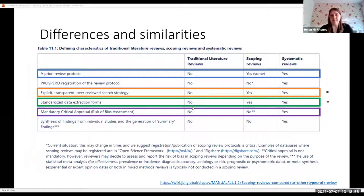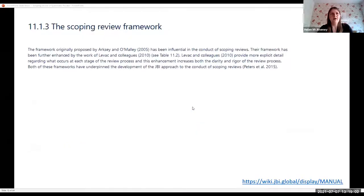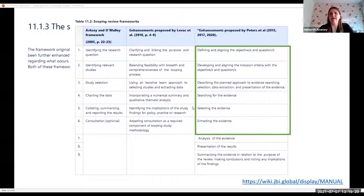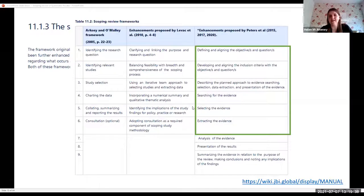To look at the actual search strategy and data extraction — from the JBI manual, the framework of a scoping review was originally proposed in 2005, enhanced in 2010, and further by Peters in 2015. The most current version involves: defining and aligning objectives and questions, developing and aligning inclusion criteria, describing and planning an approach to search, select, extract and present the evidence — and then actually going and doing the searching, selecting, and extraction. You have everything thought through before you begin.